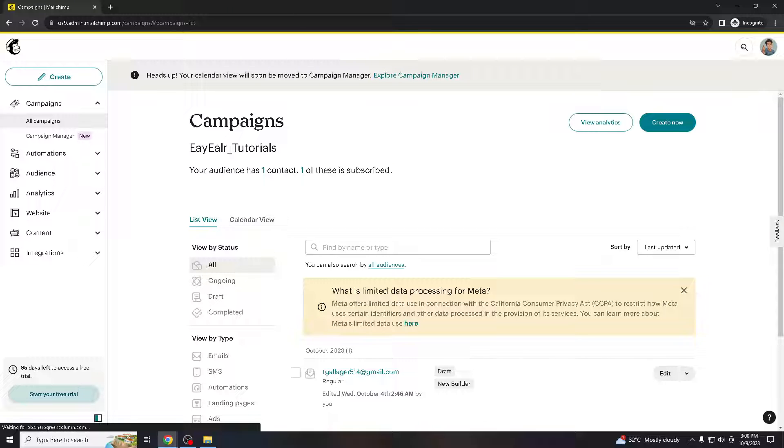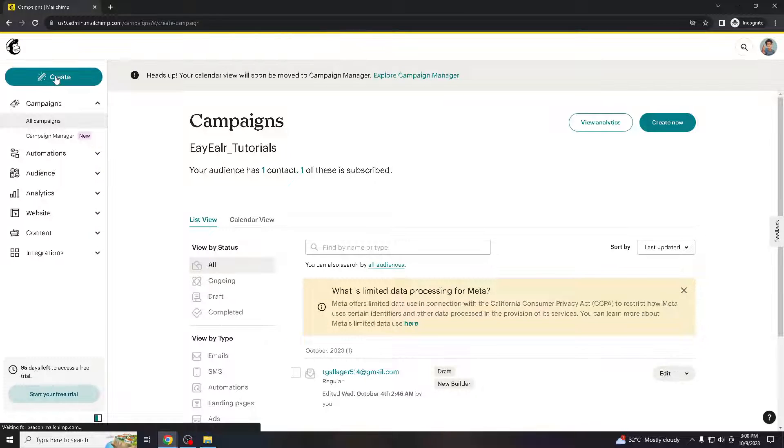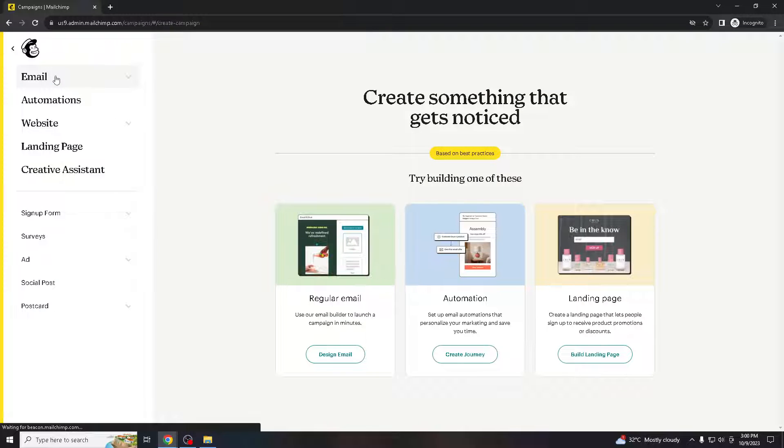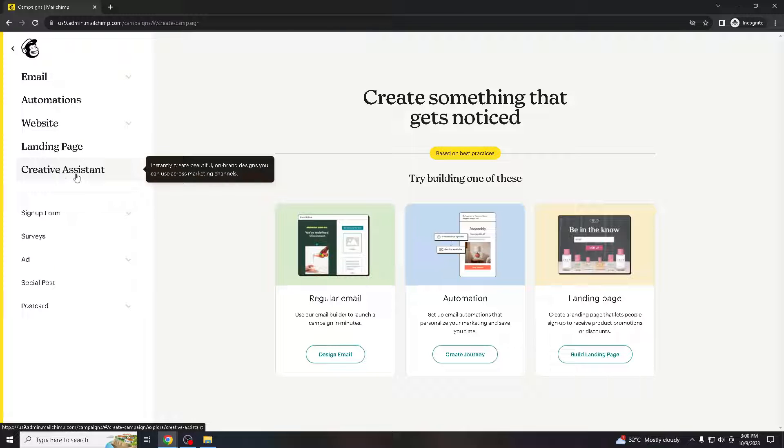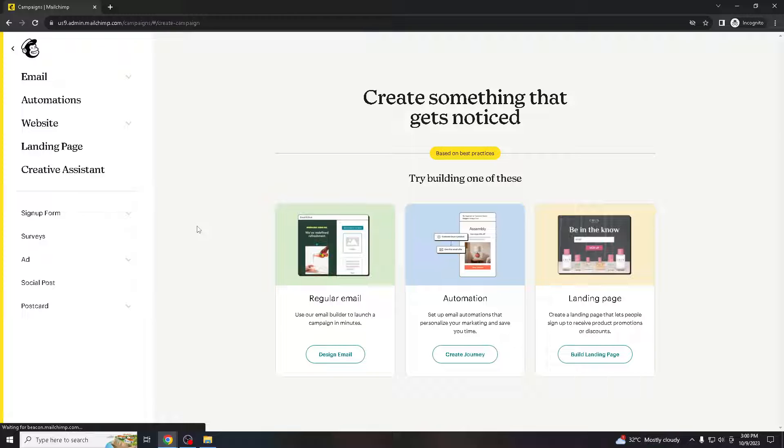Wrapping text around images allows you to create compelling narratives or storytelling within your emails. You can use images to support your message and use text to provide context or additional information. Placing important information alongside images can help draw attention to it.